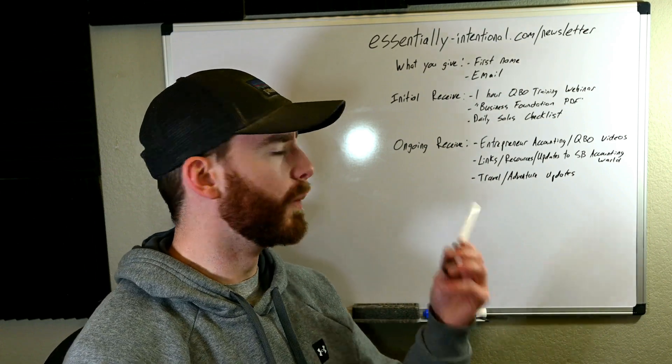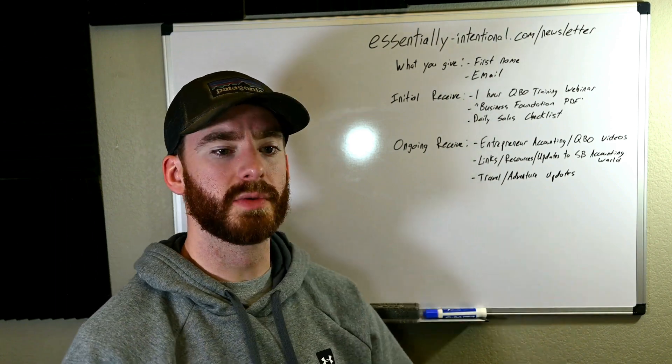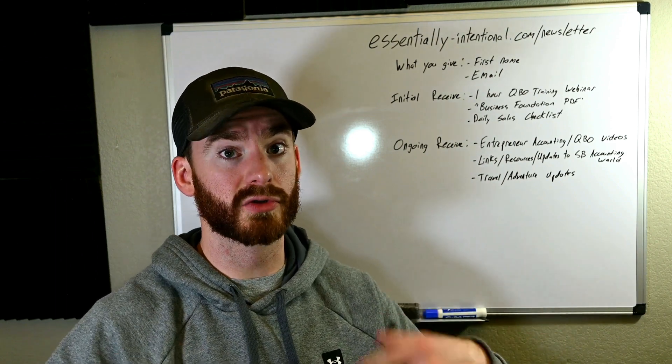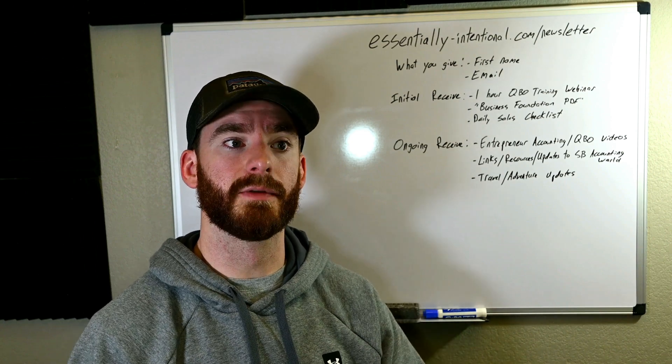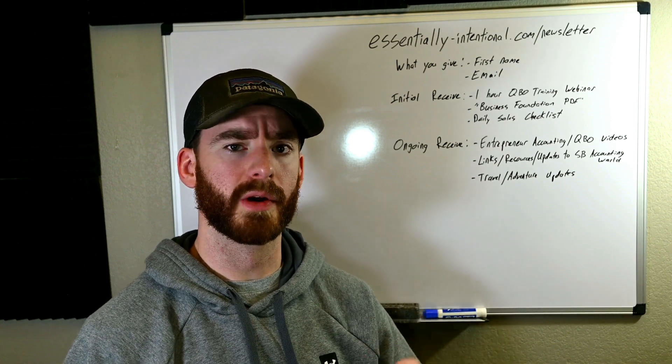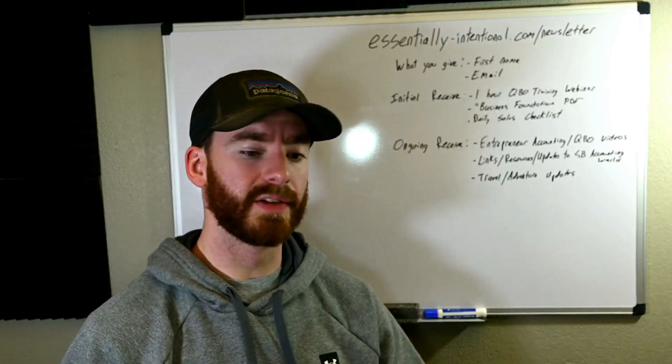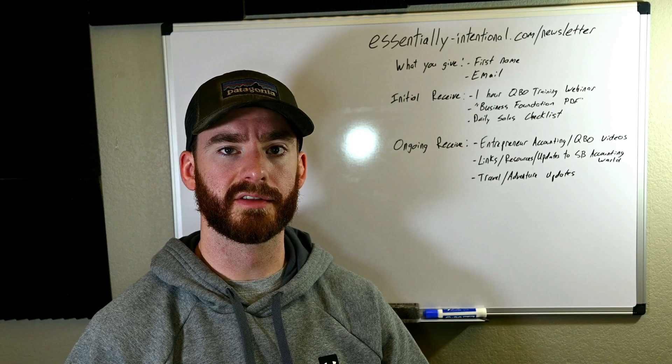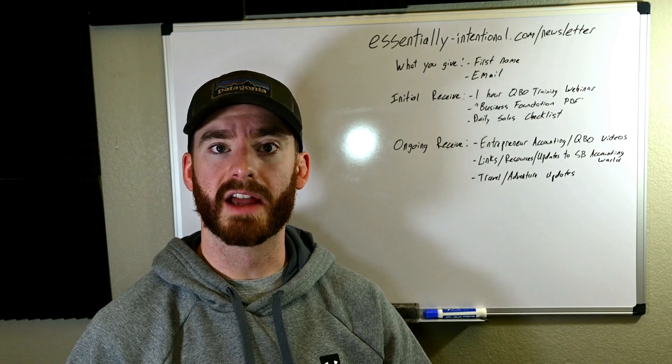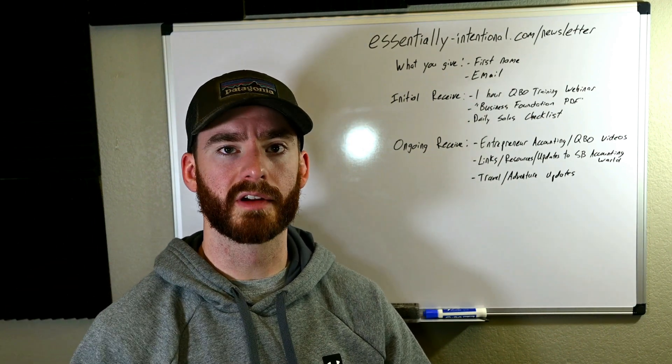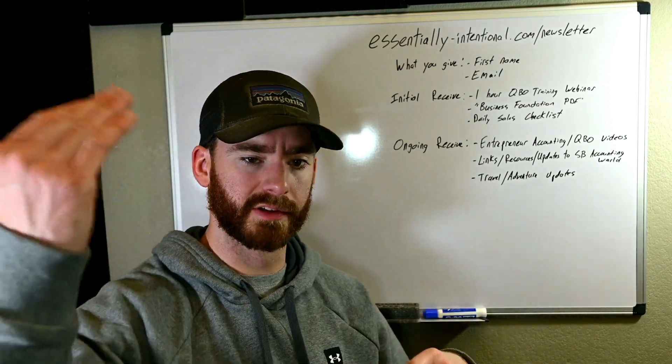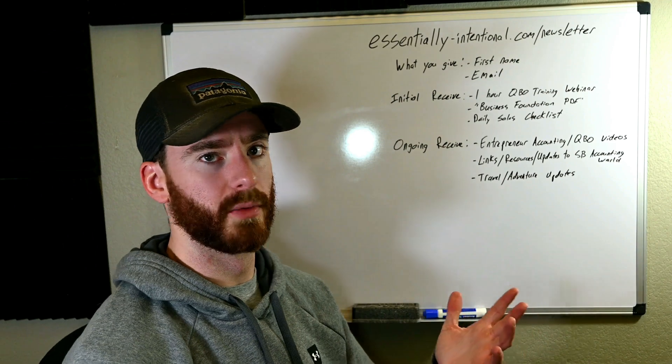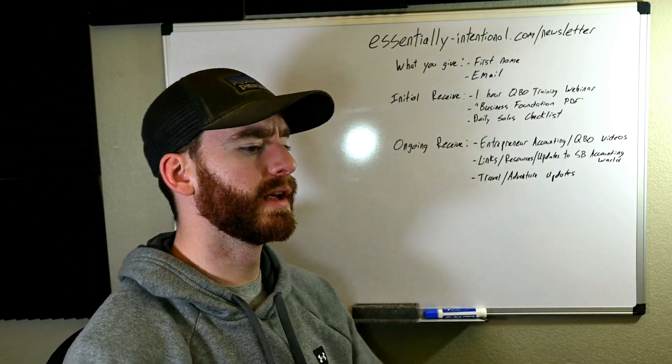And I know most of you probably already have your own small business set up, but it could still be beneficial because you can use this as a guide to make sure that that foundation is there. And if it's not, then you can start setting it up at any point really. And then also the daily sales checklist. So one of my most popular videos is a daily sales entry method of using clearing accounts in QuickBooks Online to enter sales. And so I have a checklist of the accounts for that. So you'll receive that as well, if that would be beneficial for you.